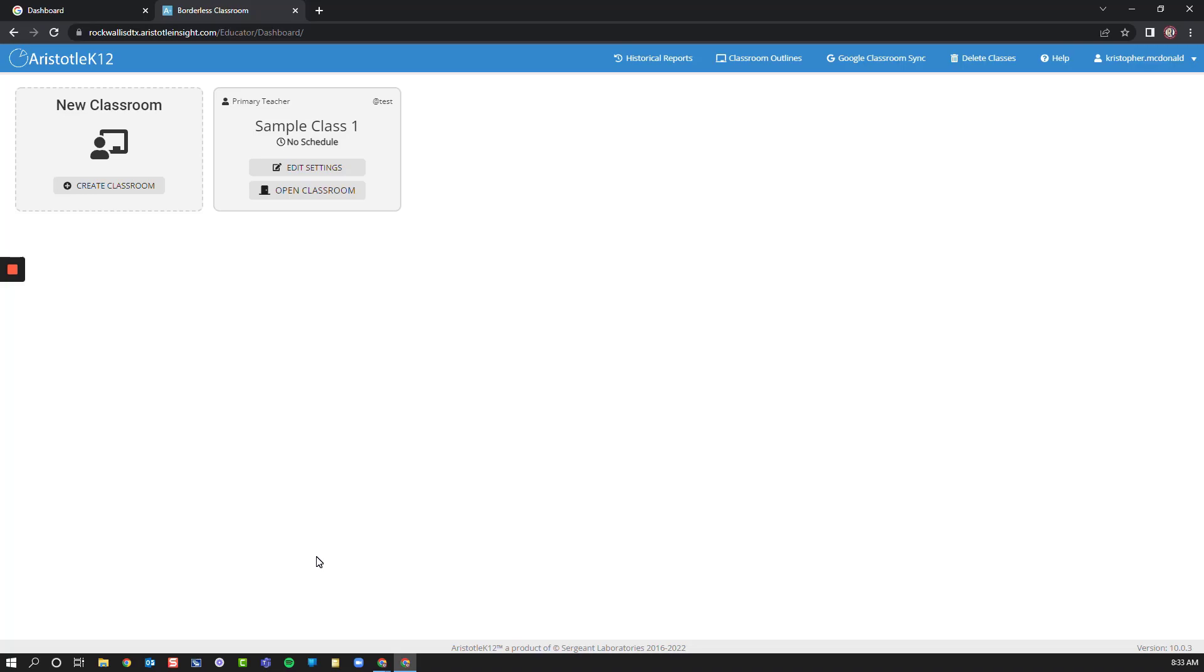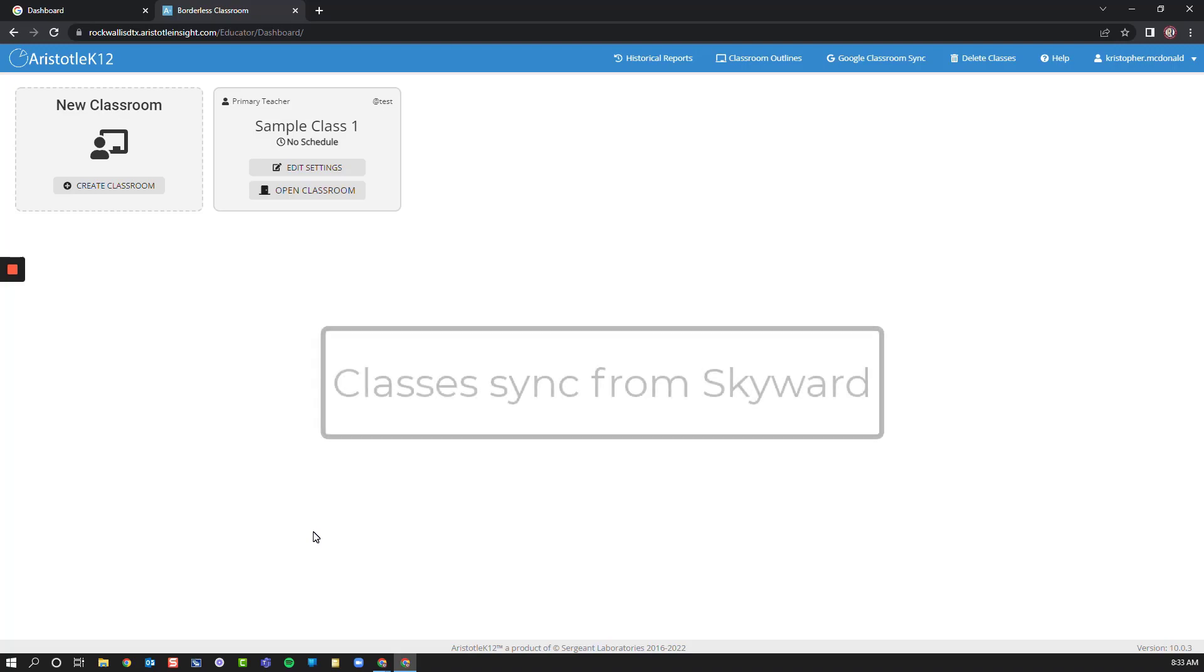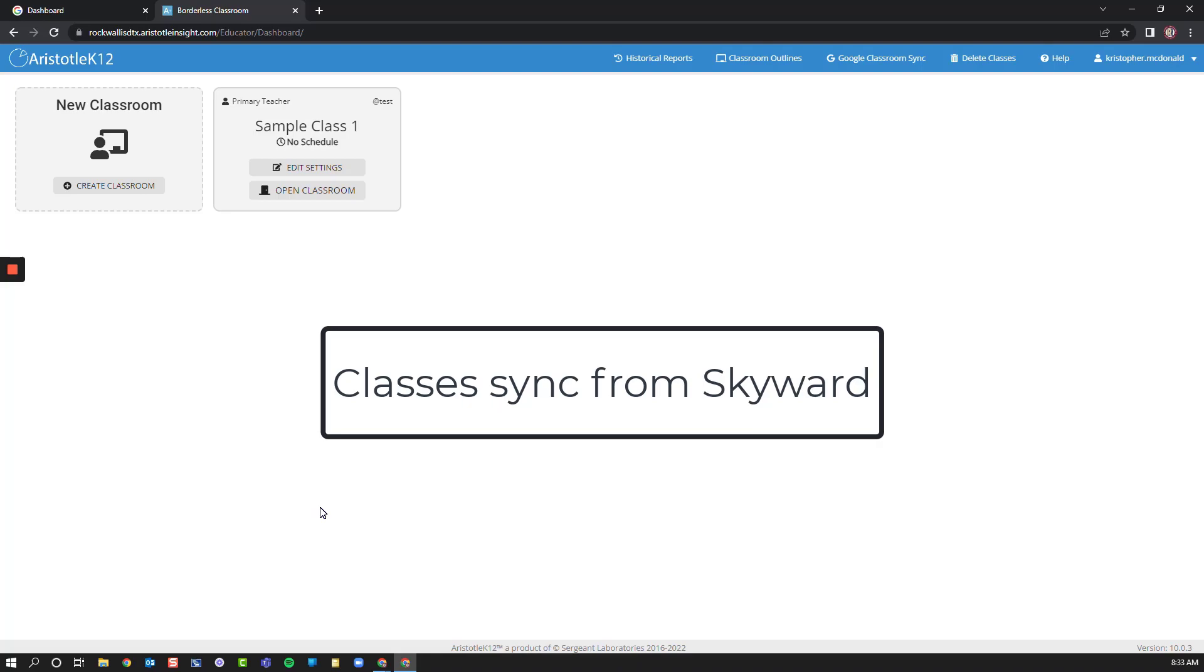Once Skyward begins syncing our classes, teachers' classes will all be populated here. You do not need to manually create any classrooms or add students. This will all be done for you in the background.